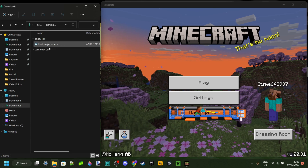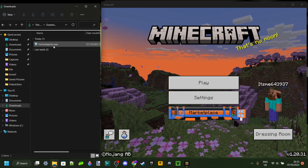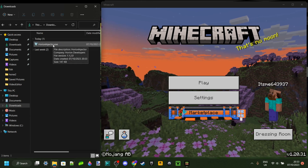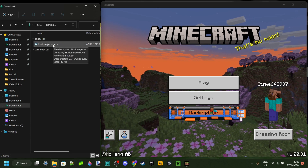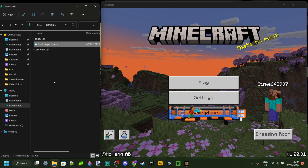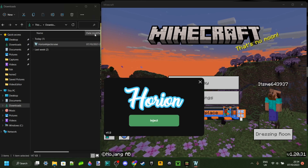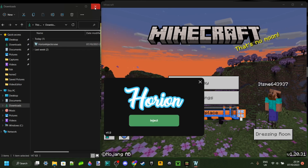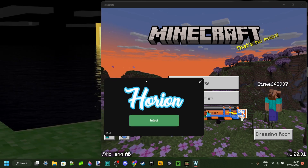As you can see in my downloads, I have the horioninjector.exe. The cool thing about this is that there is no install process, and it'll just automatically launch, as you can see.